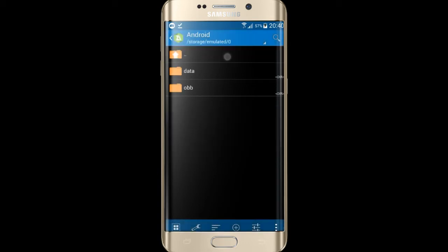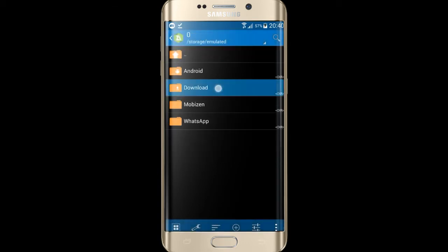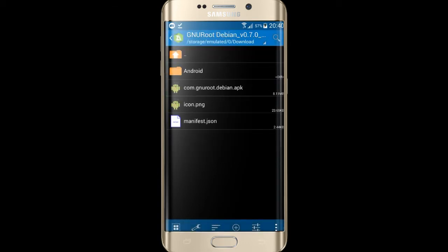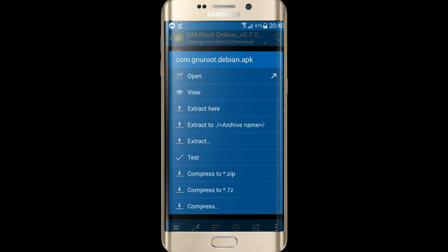Now go back to the extracted file and install the APK file.